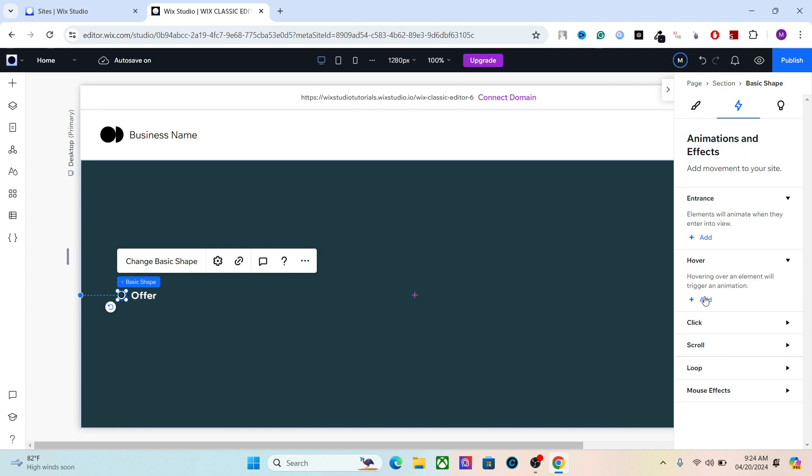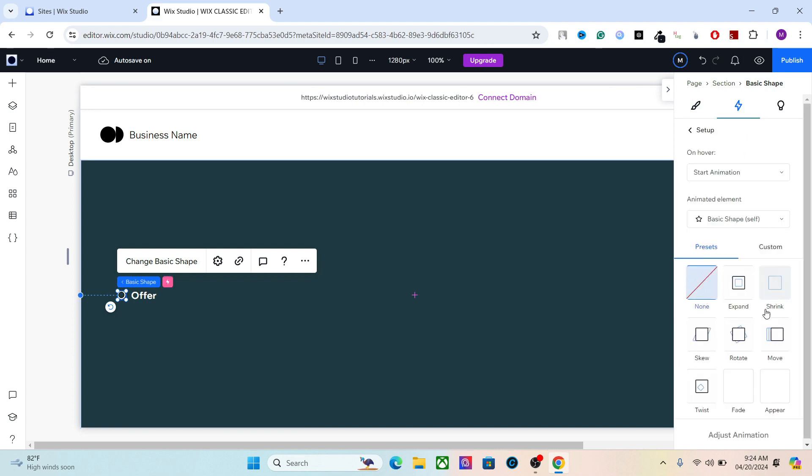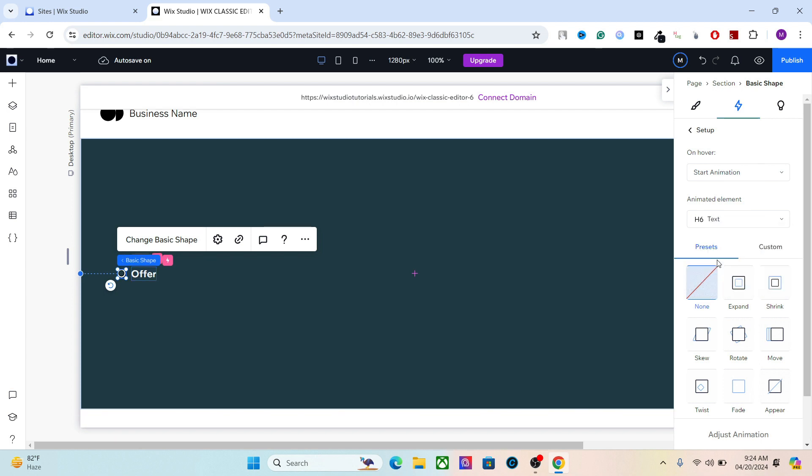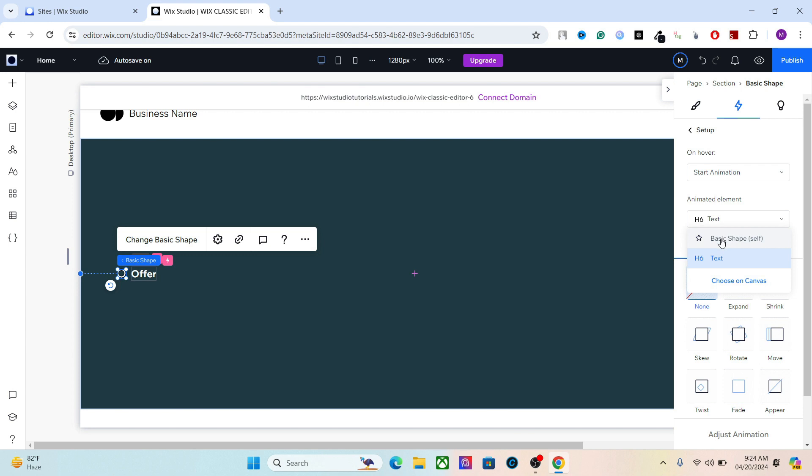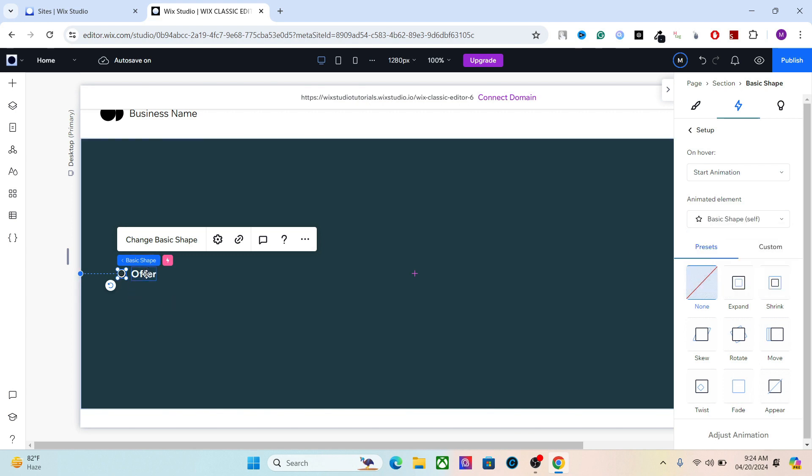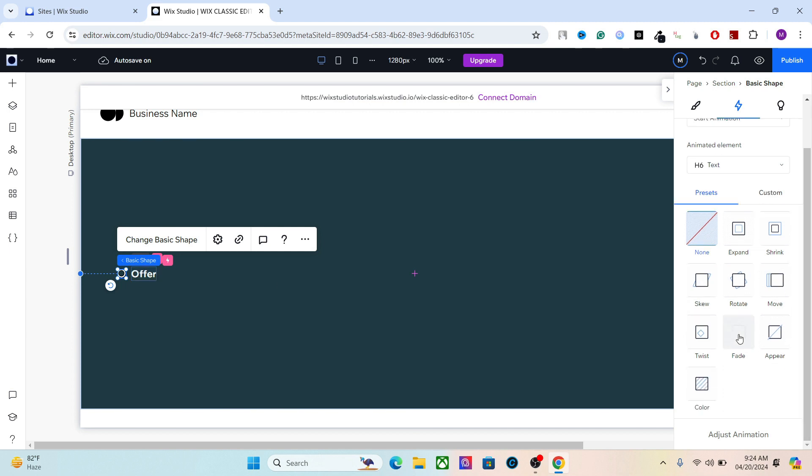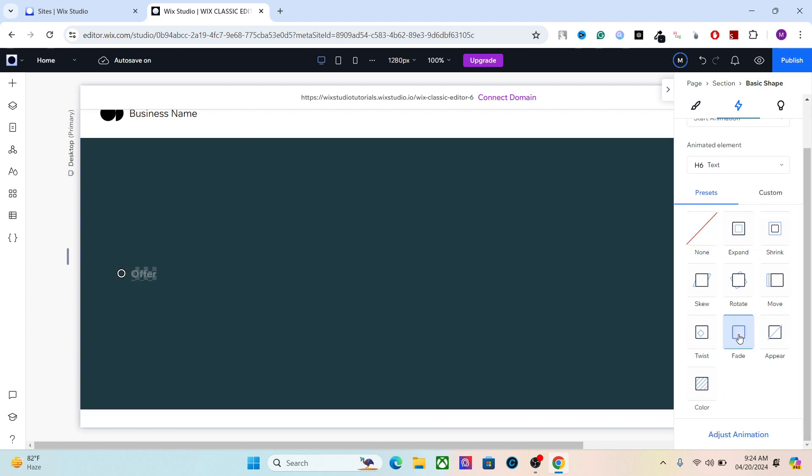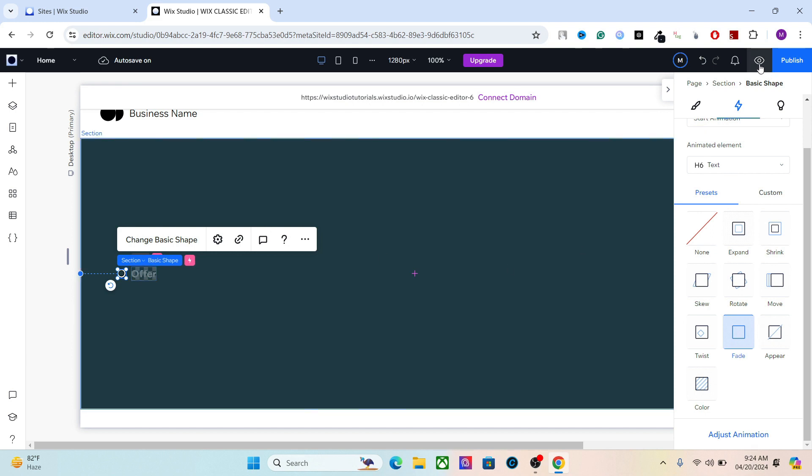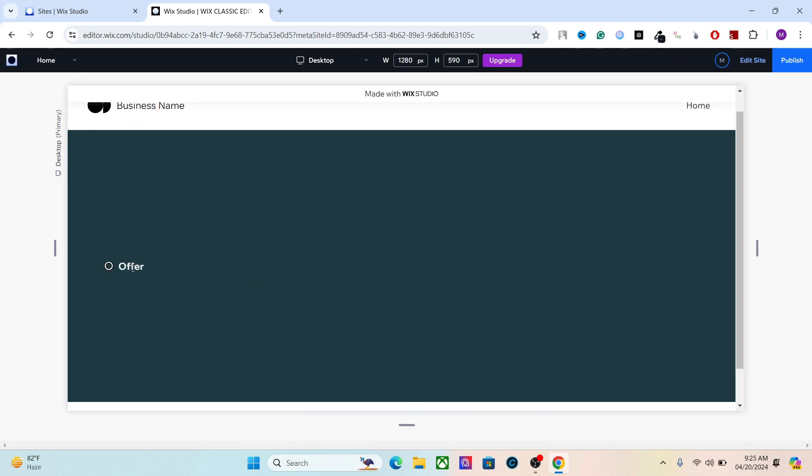Go to the animation hover, and from here you need to select the element which you want to animate. What will happen is when you interact with this shape, this text will animate. If you select the basic shape, only this shape will animate and nothing will happen to this text. But if you select the text, when you interact with this shape, this text will animate. So let's add the animation fade. As you can see, let me show you in preview: when you hover the mouse on this, the text animates.